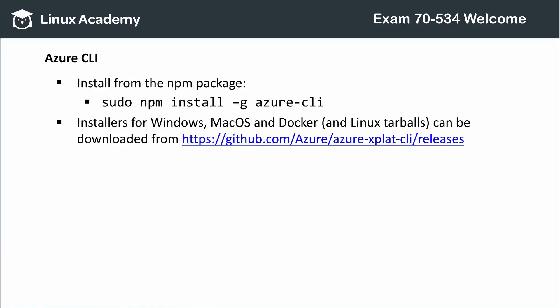The Azure Command Line interface is available via NPM by running the command sudo npm install -g azure-cli. Note that you may not actually have to use sudo to run this command. For Windows, macOS, and Docker, you can download installers directly from GitHub at the provided link. You can also get Linux tarballs there if you prefer to install that way.